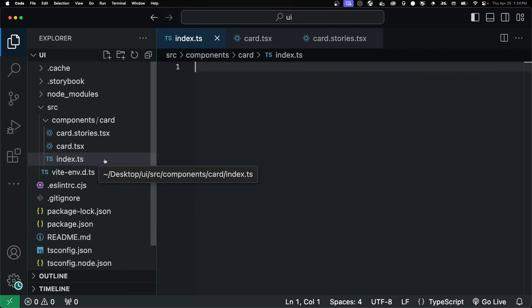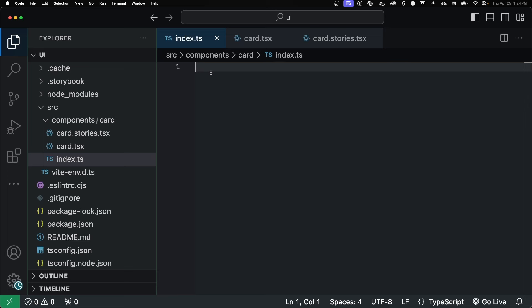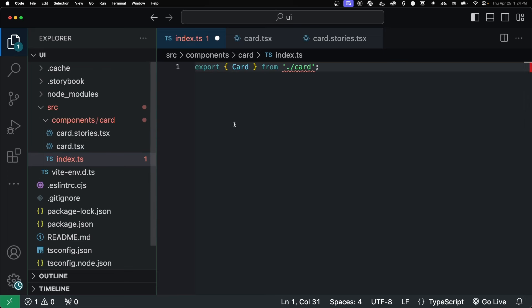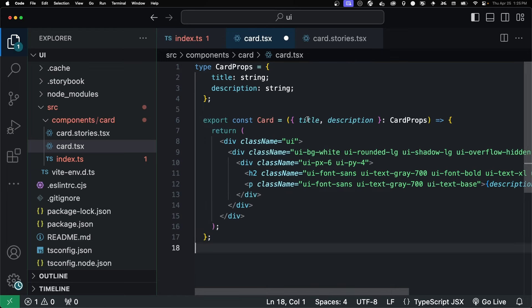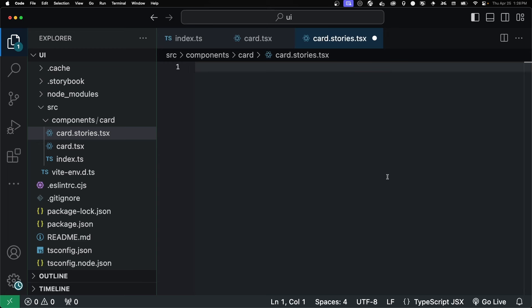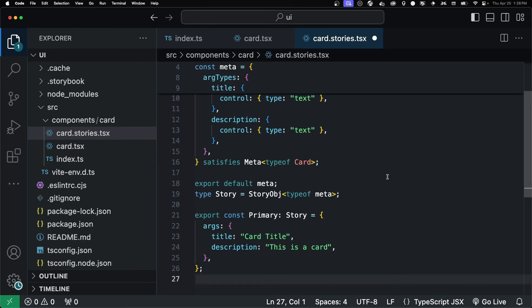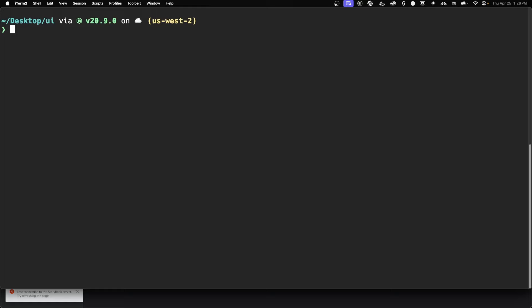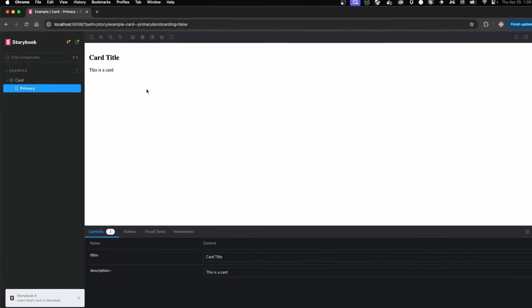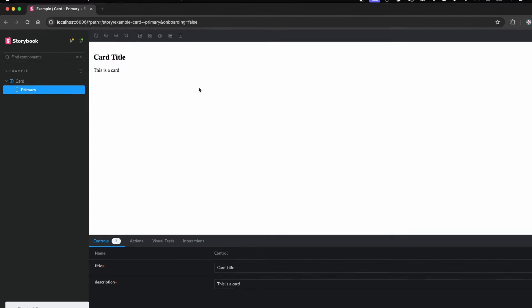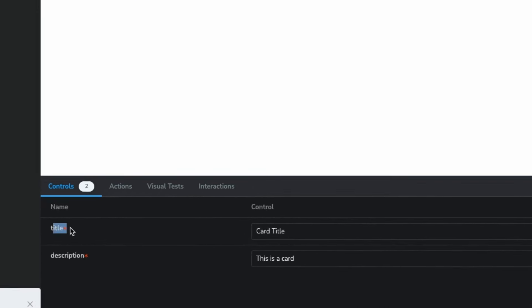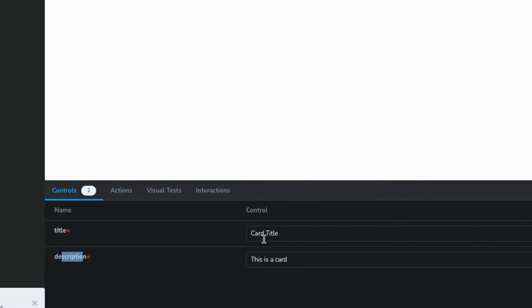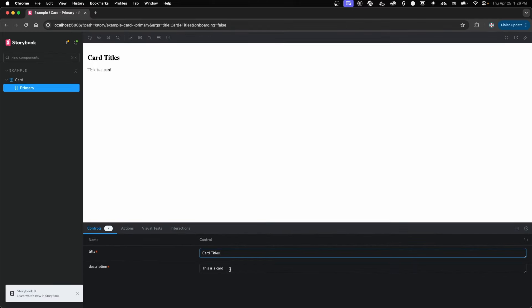So inside of our index.ts, we're just going to export the actual card from the card.tsx. This is just to make importing a lot nicer when you're writing an import statement for the card component. Inside our card.tsx, we actually have our card component itself. I'll get into it more in the future. And inside of our card.stories.tsx, this is our story file for storybook. Just to make sure it's working, we type in npm run storybook. And here's our card. Along with our title and description, which are the props, which you can modify.